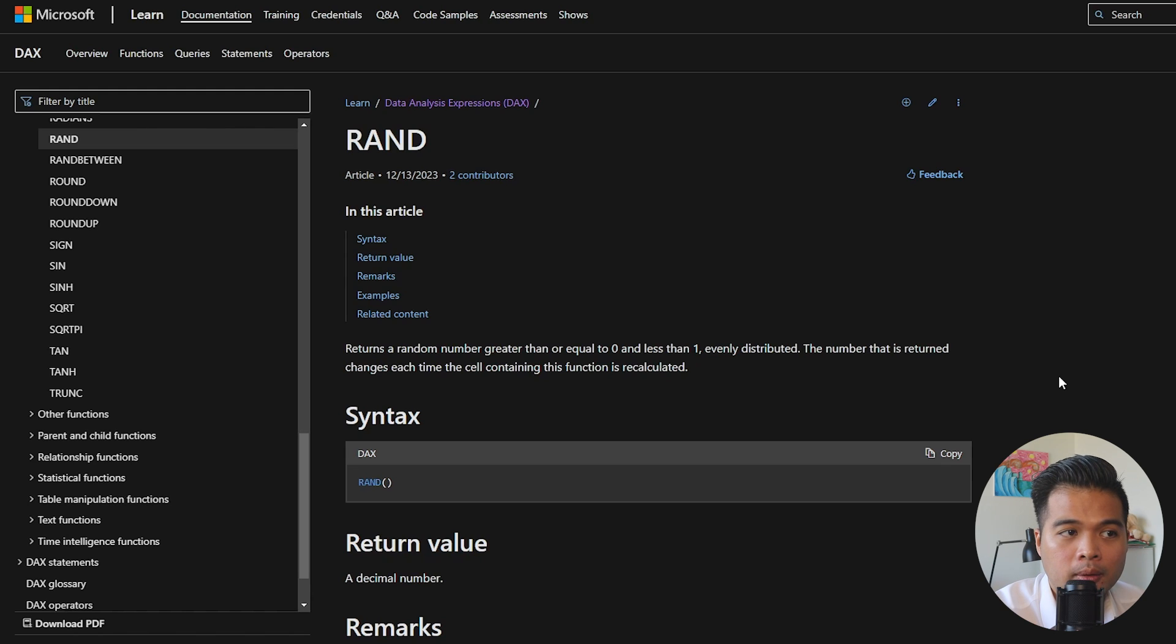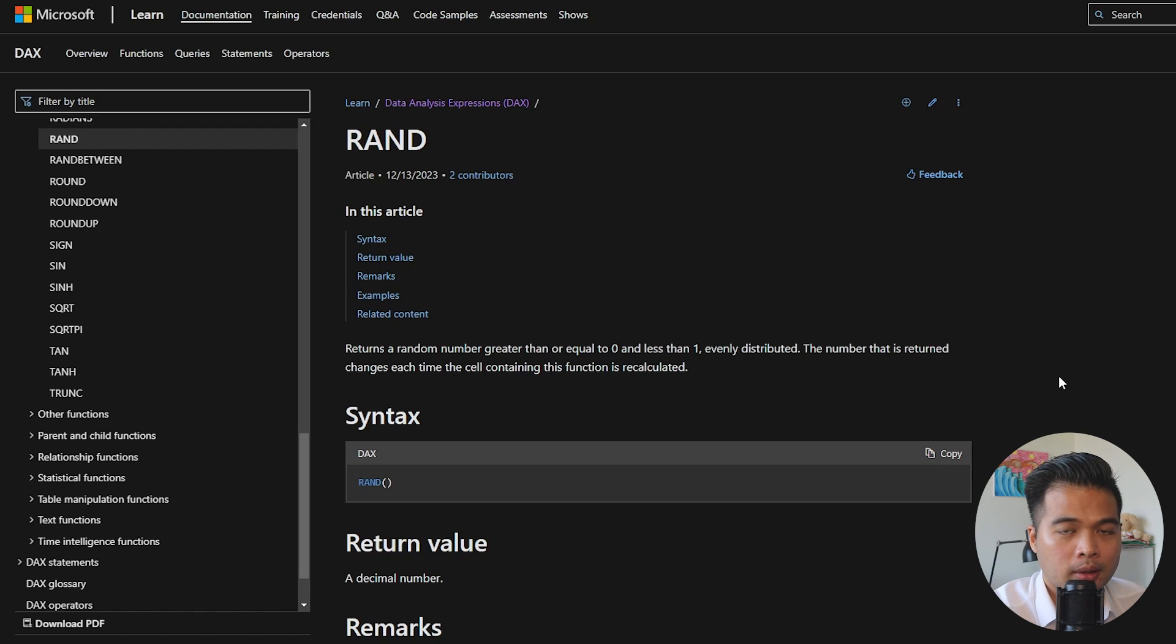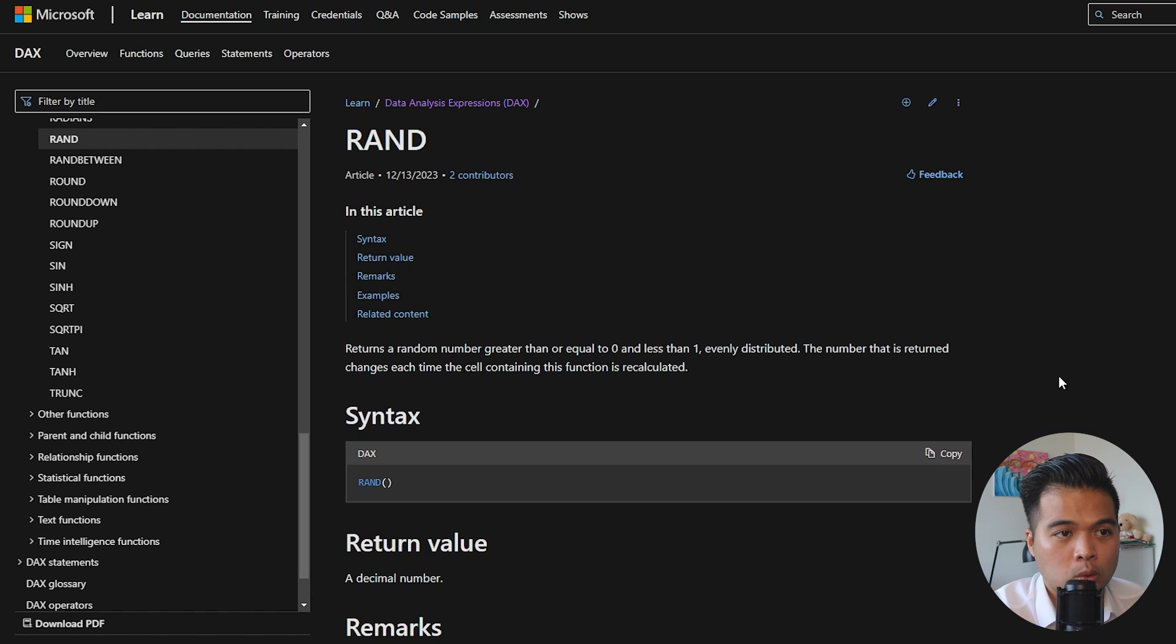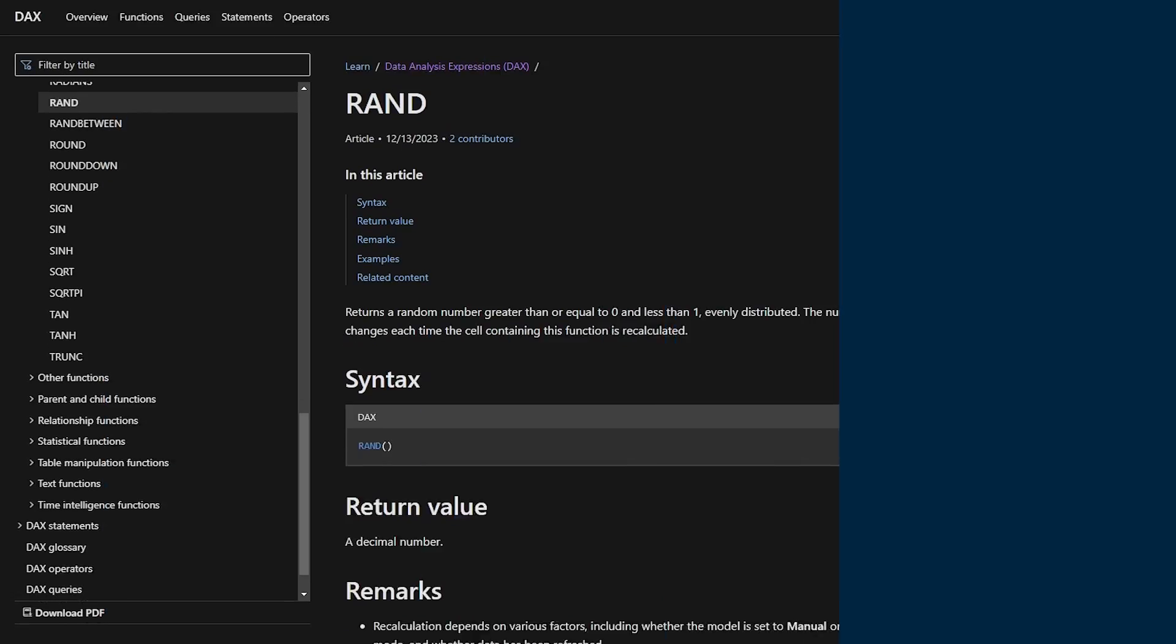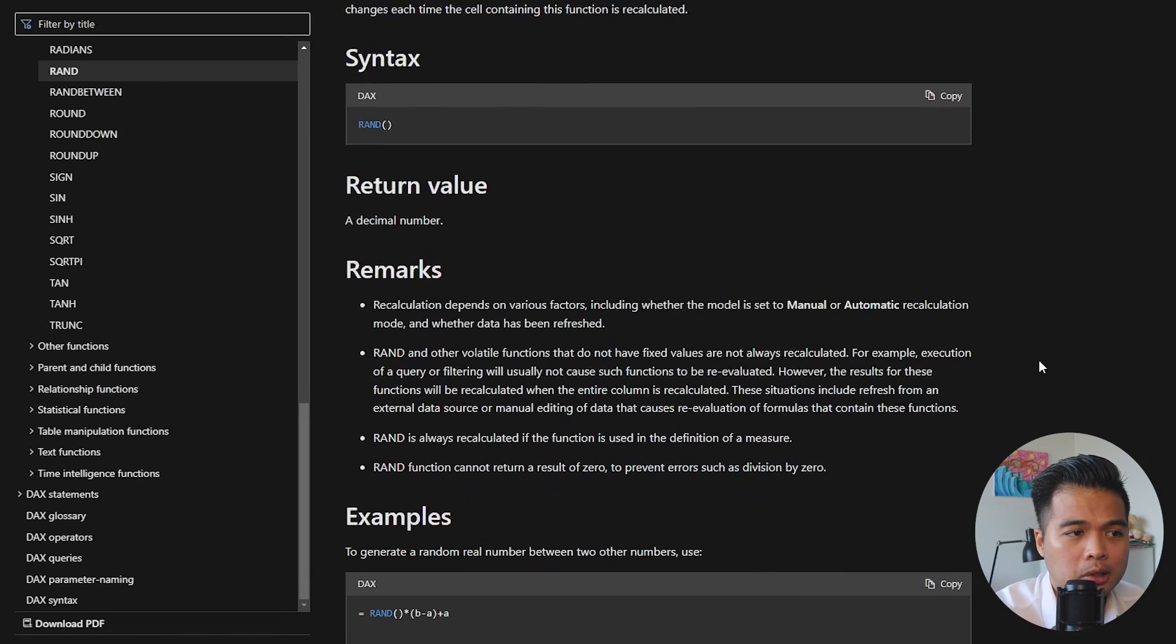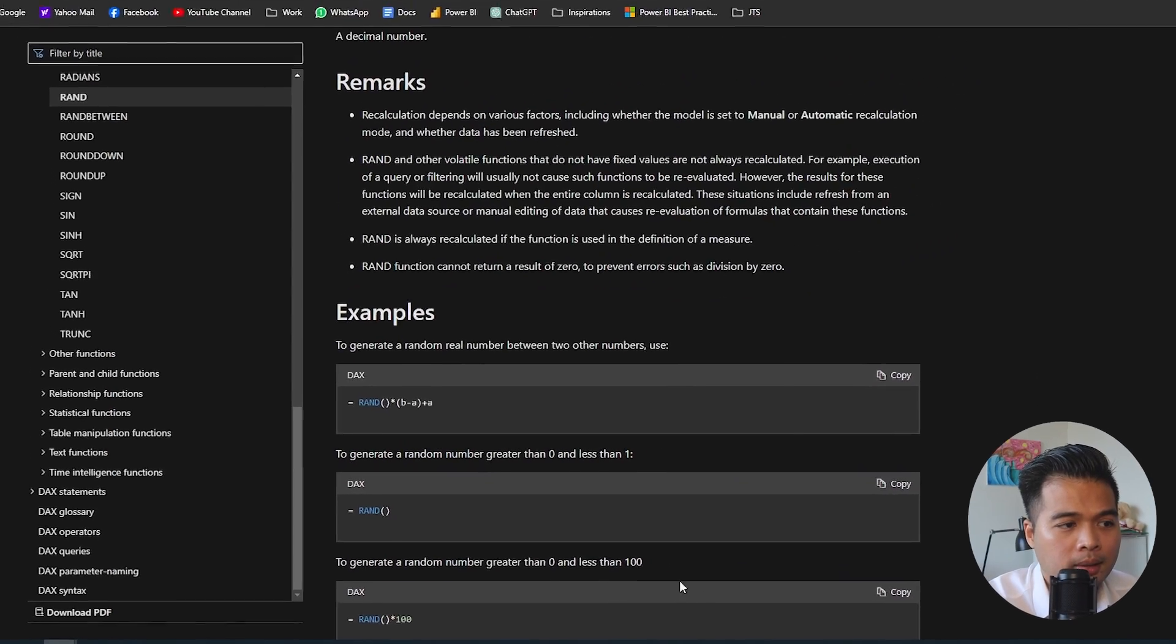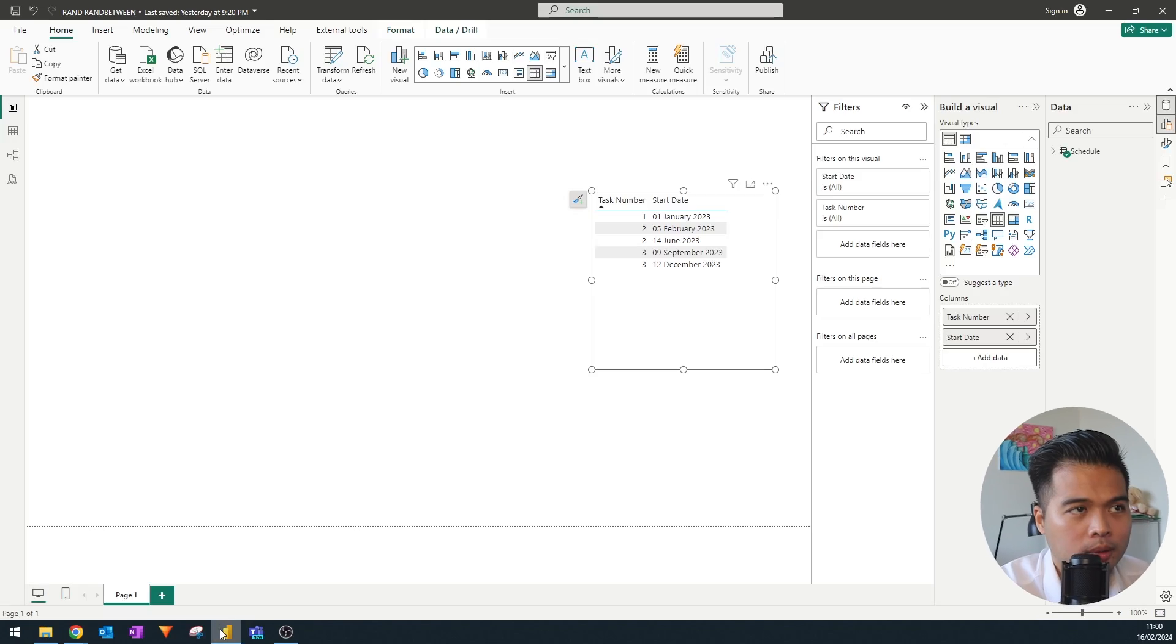It gives you a random number within 0 and 1, excluding 0, so anything above 1. And these values will be evenly distributed. There are a few remarks here at the bottom, but I wanted to test it out in Power BI, just to show you how they look and how they work.